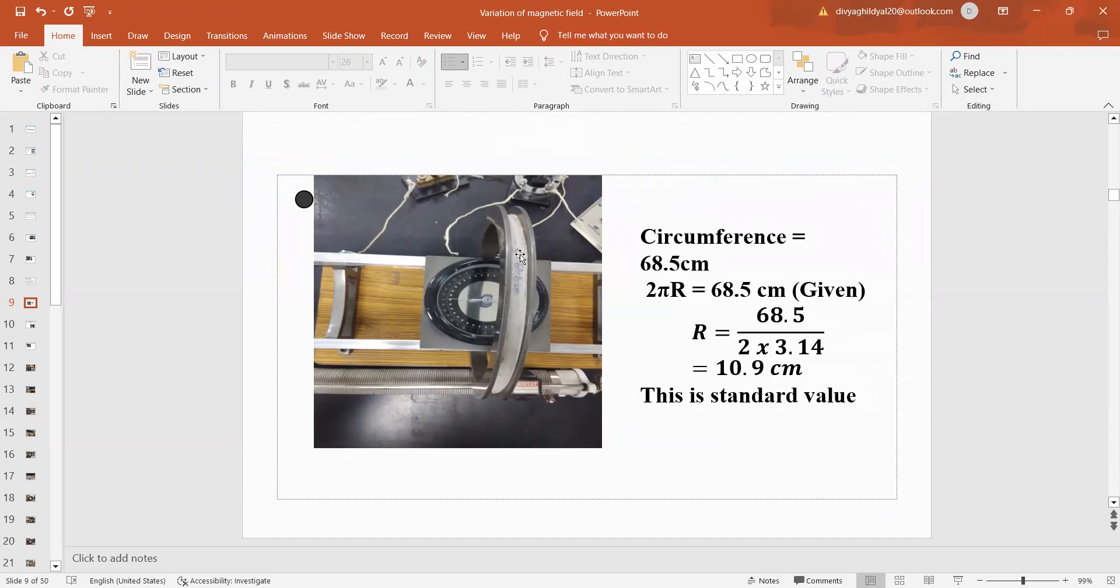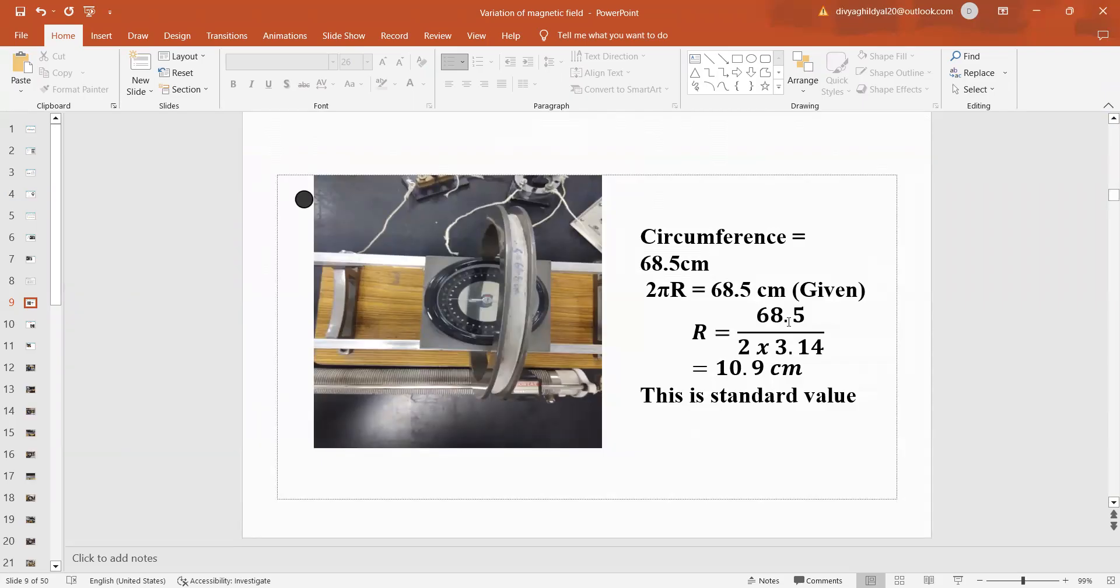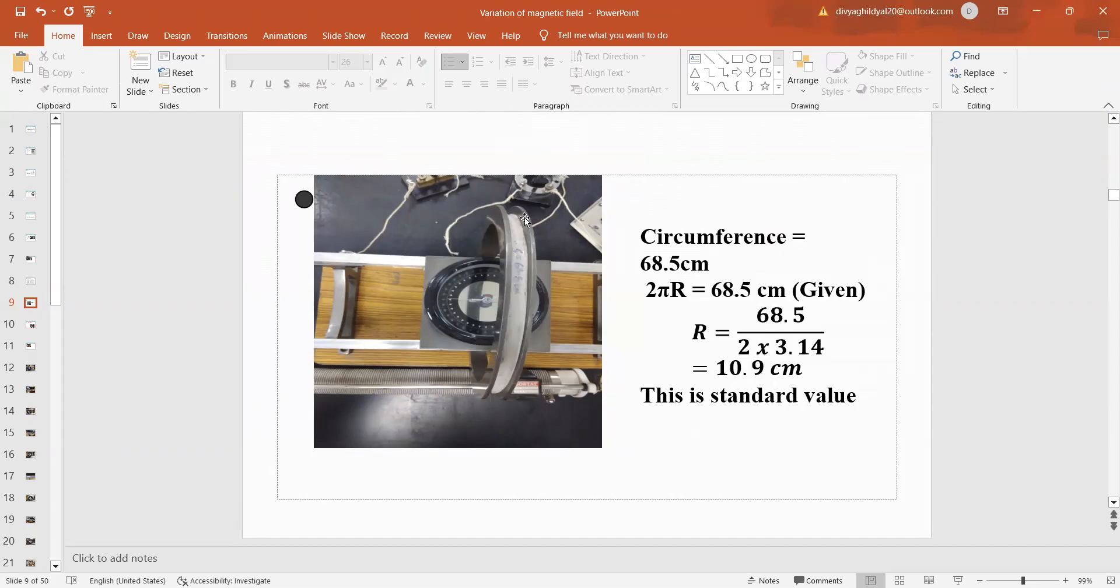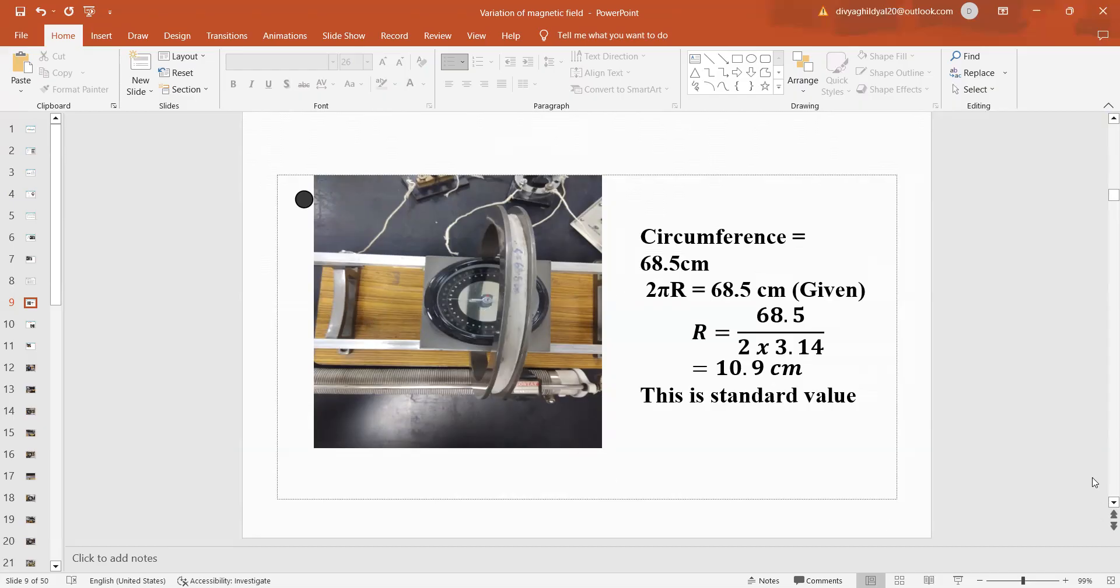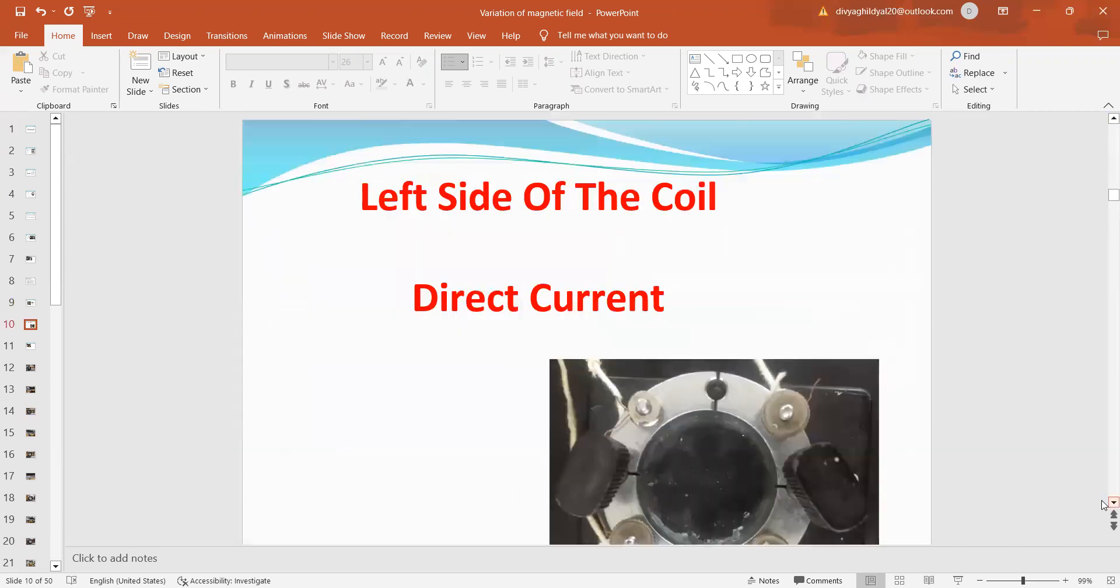Once we switch on the circuit, we begin the experiment. First, circumference of this coil, the standard value has been mentioned on the coil itself, 68.5 cm and the formula for circumference is 2πr equal to circumference. So, it is equal to 68.5 cm, so radius becomes equal to 68.5 cm divided by 2 into π, that is 3.14 cm, so this comes out as 10.9 cm, this is the standard value of this circular current carrying coil. One standard value has been given to us and the other way round, we will find the radius of this circular current carrying coil by varying the magnetic field along the x-axis and plotting a graph.